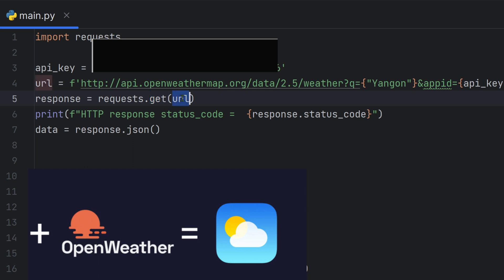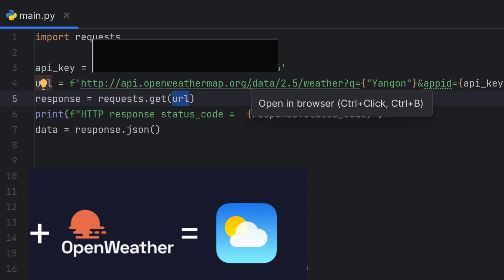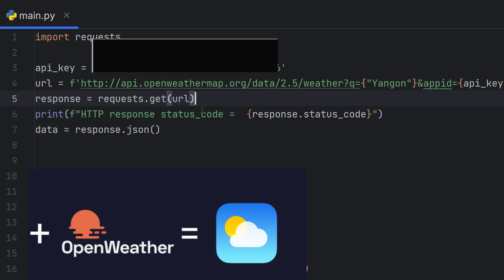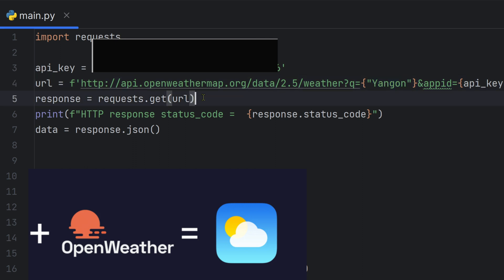We use the requests package with the GET method — this is the REST API GET method. When we make a GET request, information is fetched from the web server at the openweathermap.org API endpoint. The response object is returned, and we check the response status code and print it out.